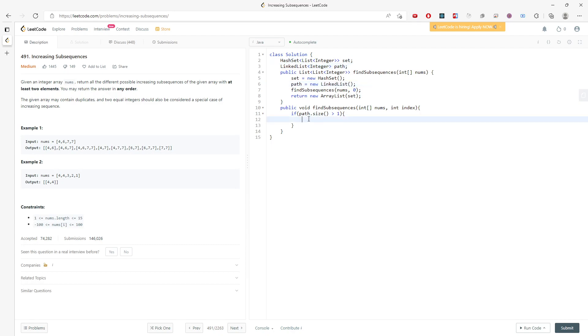Basically, I need to traverse the entire array based on the index. If I start from zero, I'll keep adding the same answer, so I need to keep track of my current position.